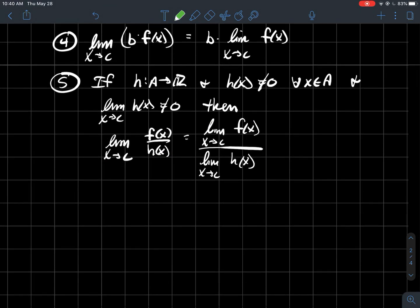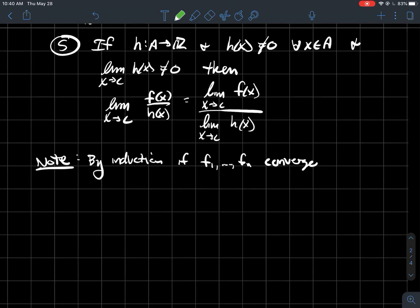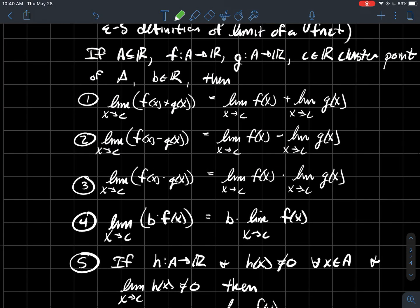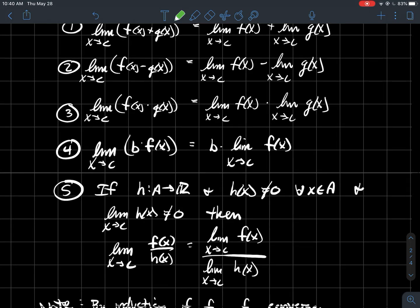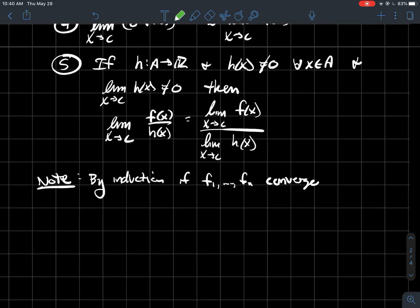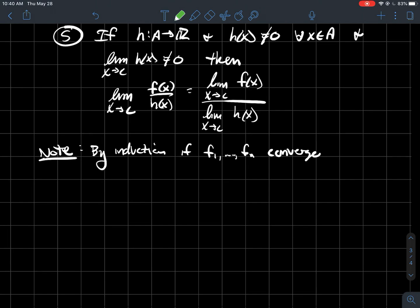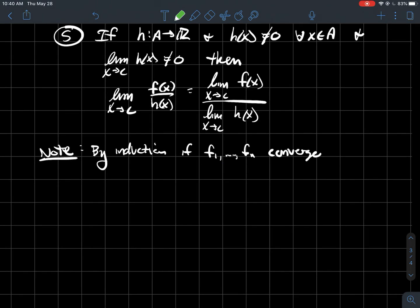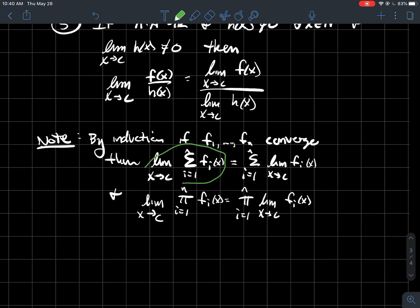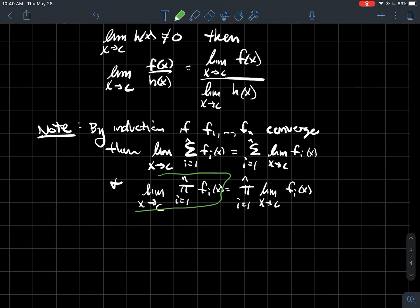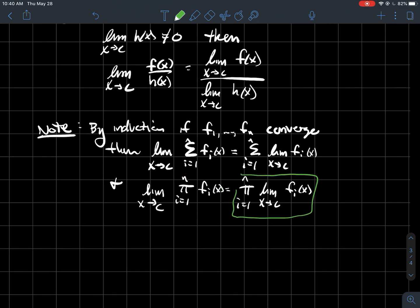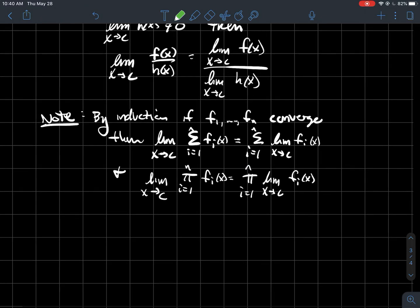Now we get to use these rules that you probably just went ahead and used in Calculus 1. The justification is that we already proved the sequential criterion for limits. By the way, these limit laws use f's and g's just two at a time, but there's nothing special about two. By induction, if you had n convergent functions, the limit of the sum of n functions is the sum of the n limits, and the limit of the product of all n functions is the product of each of the n limits.